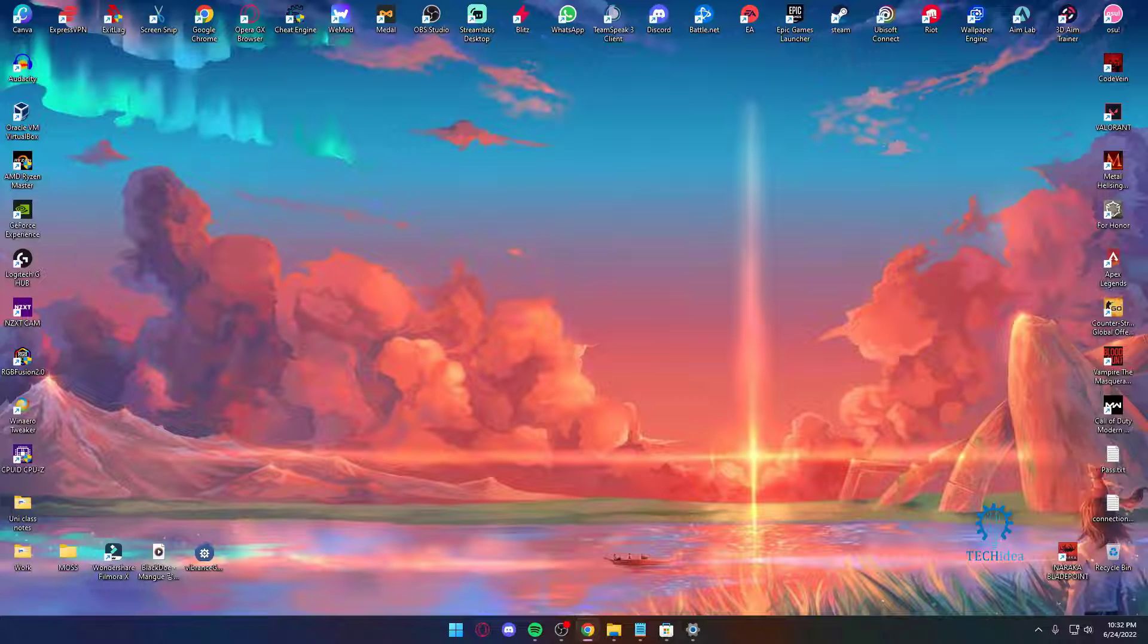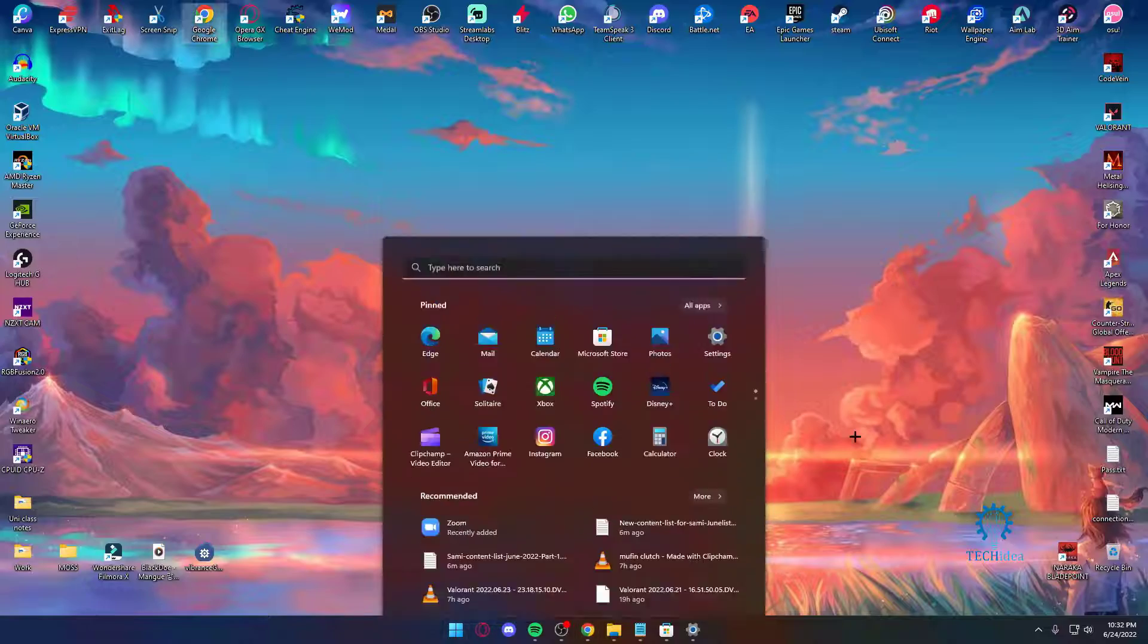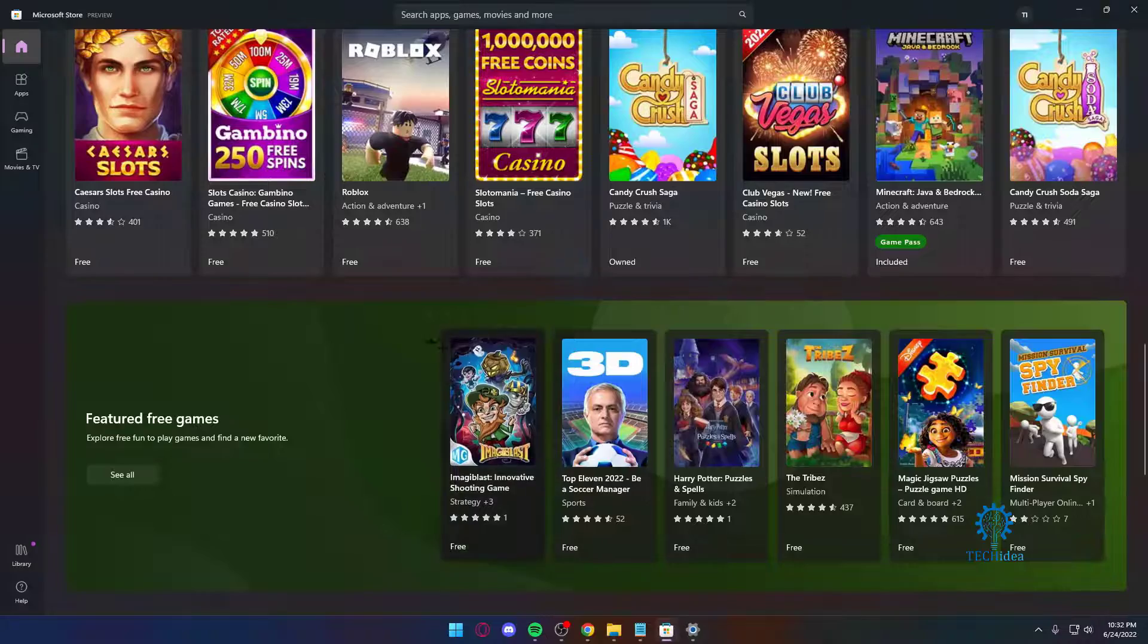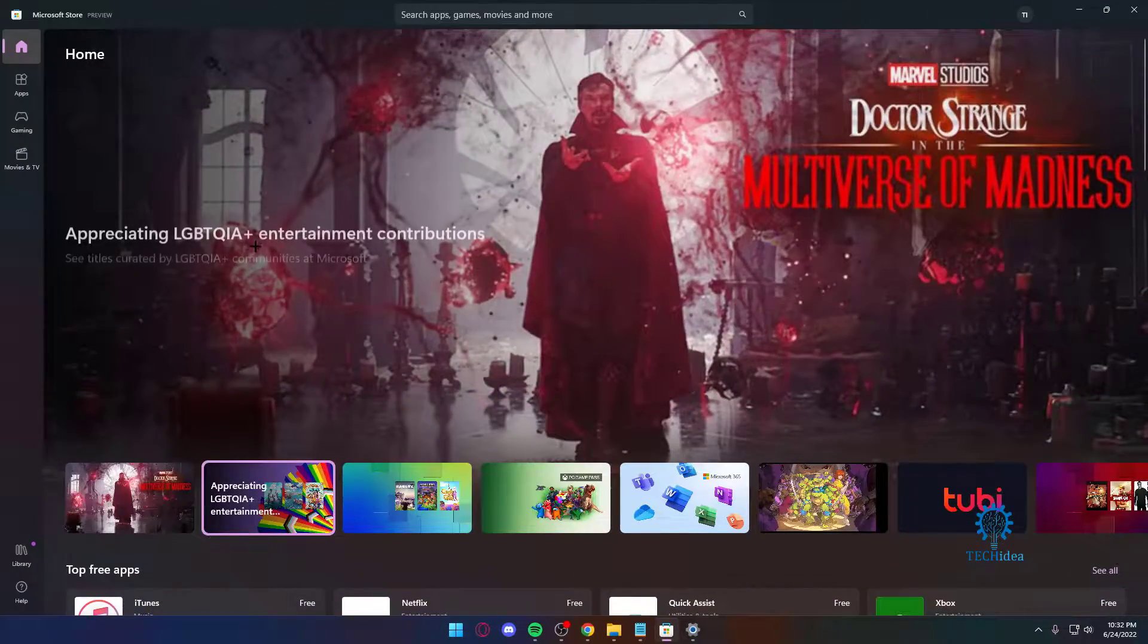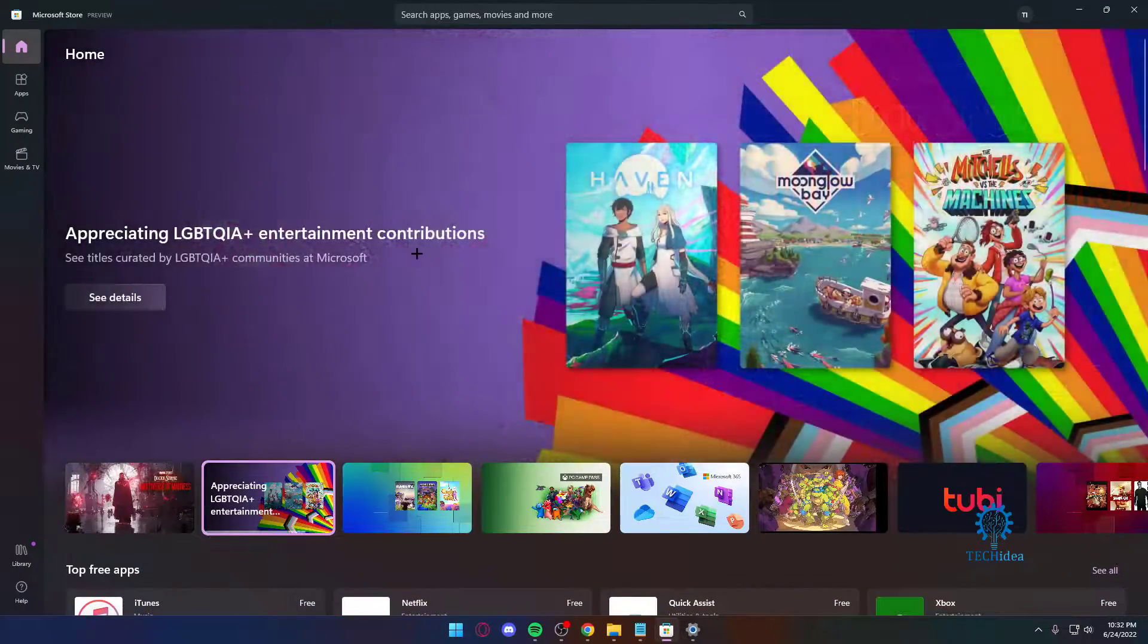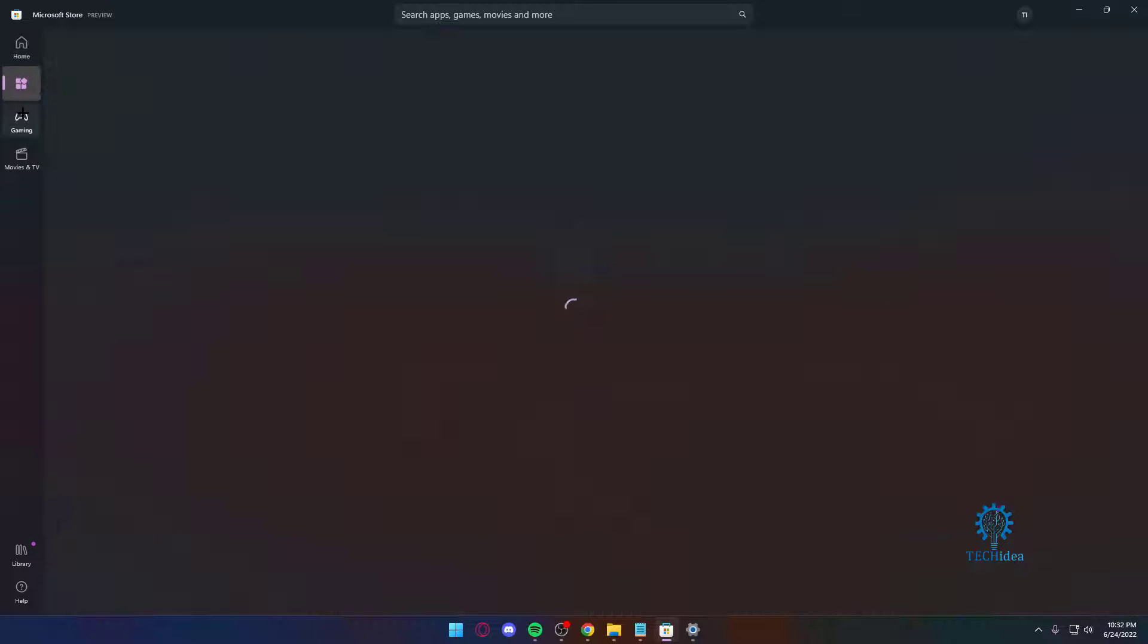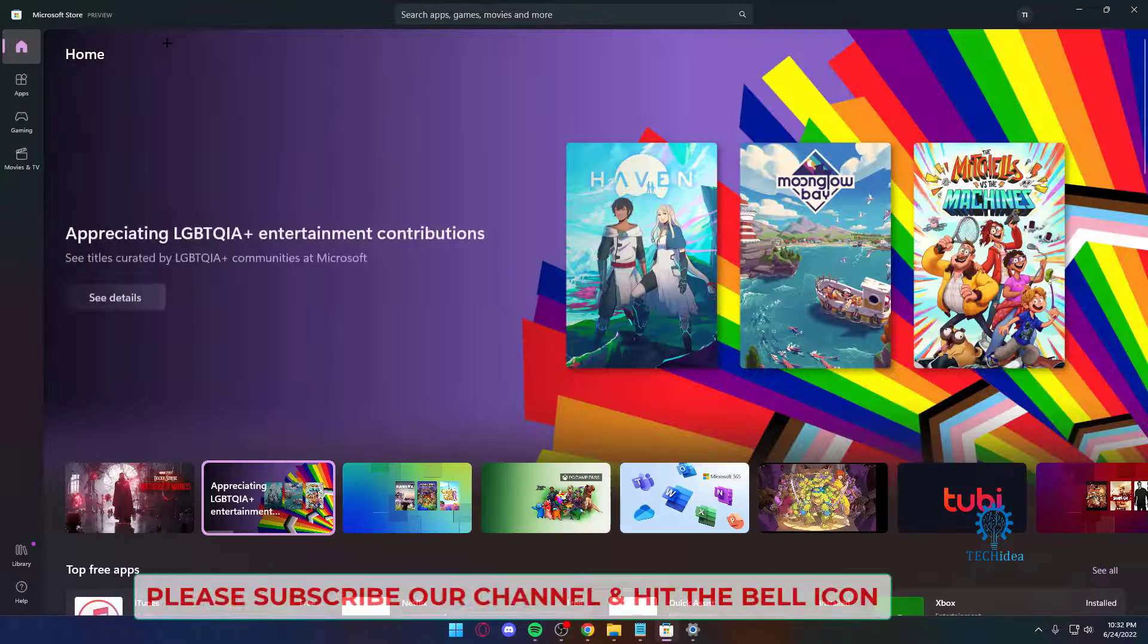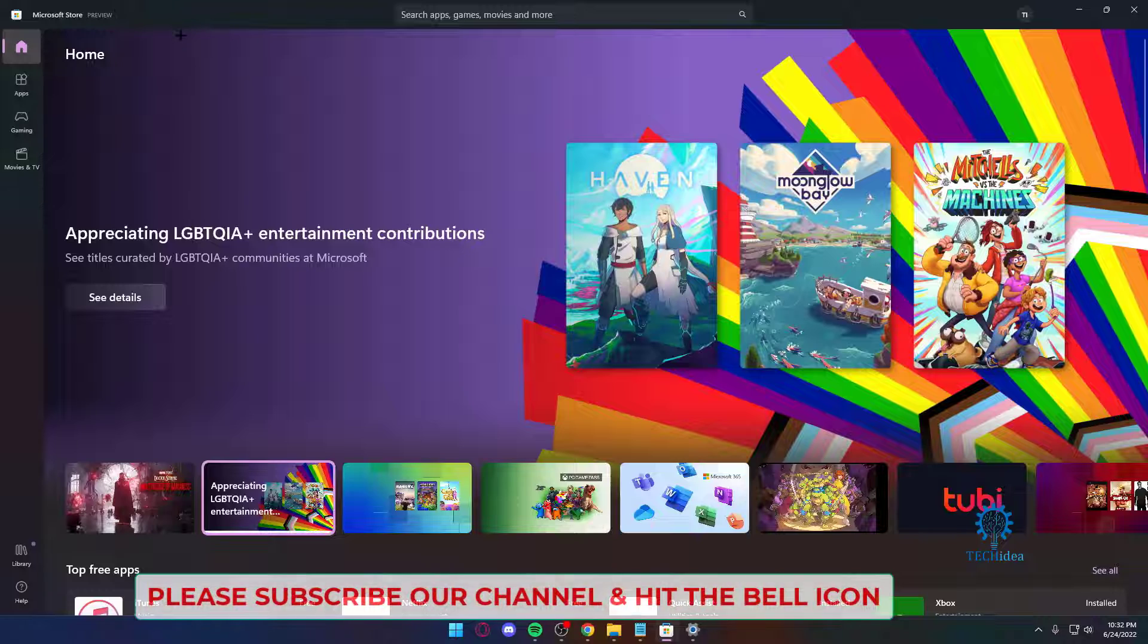I've shown you guys features. As you can see, the app store on Windows 11 is so much better than the Windows 10 version. There are a few hiccups on Windows 11.